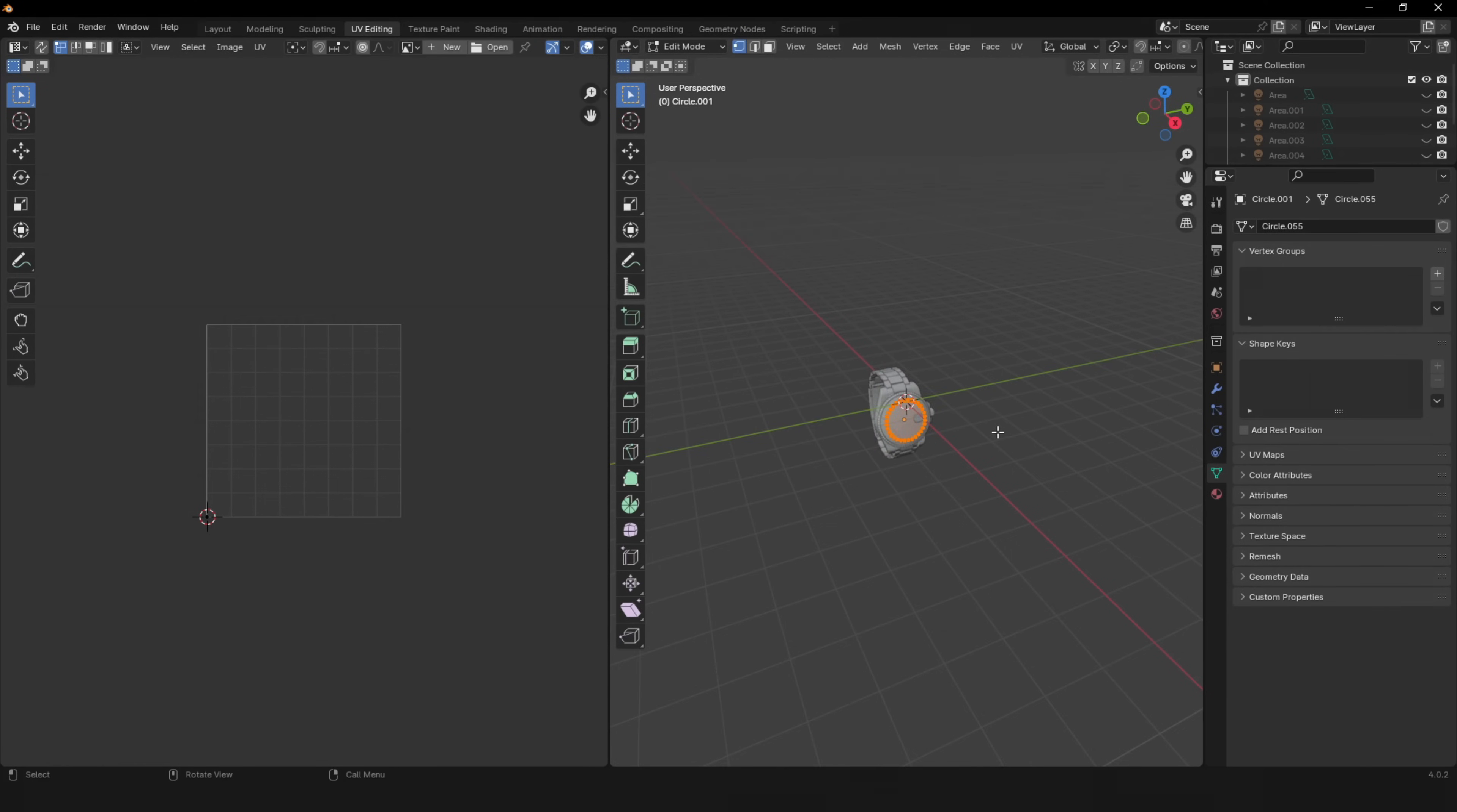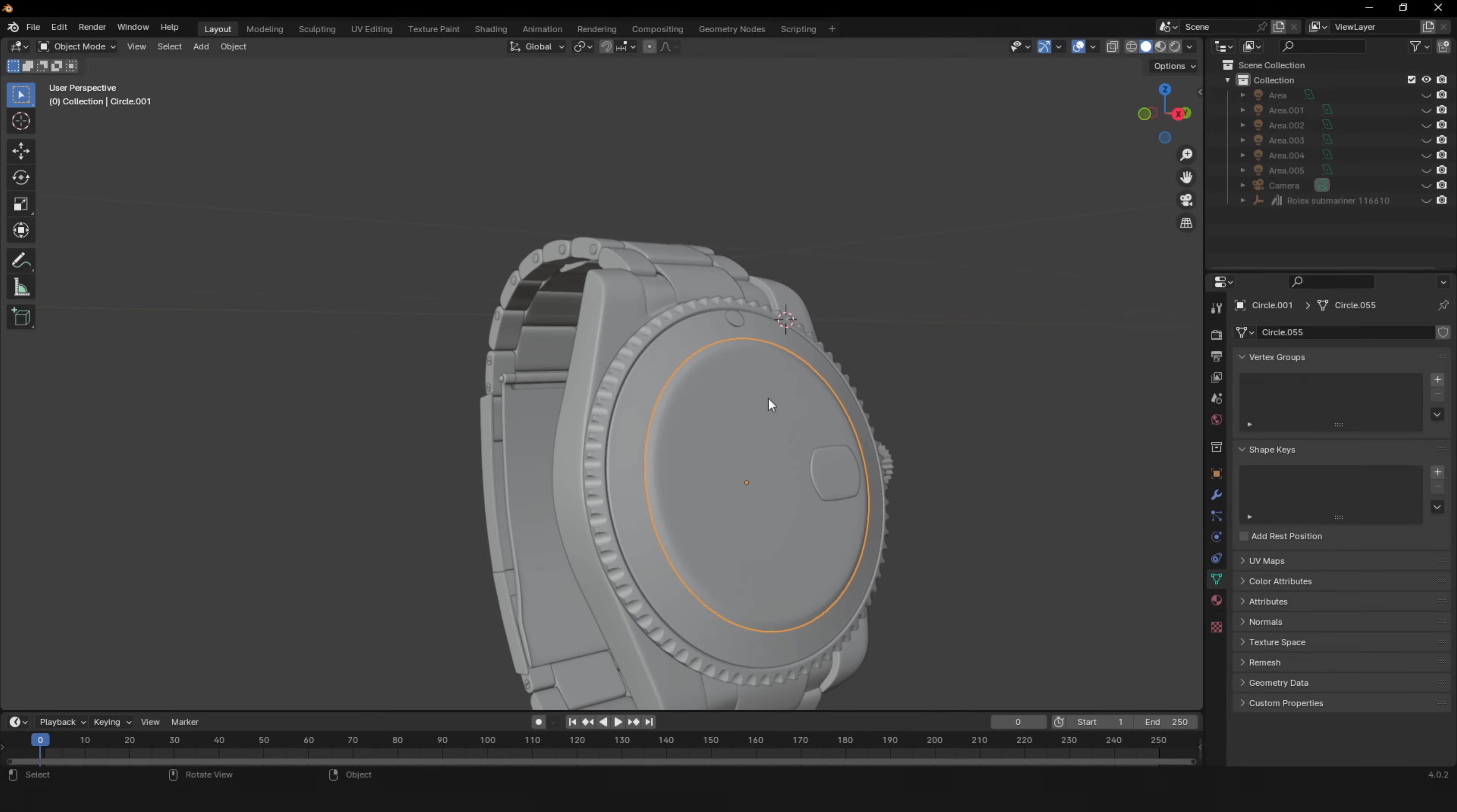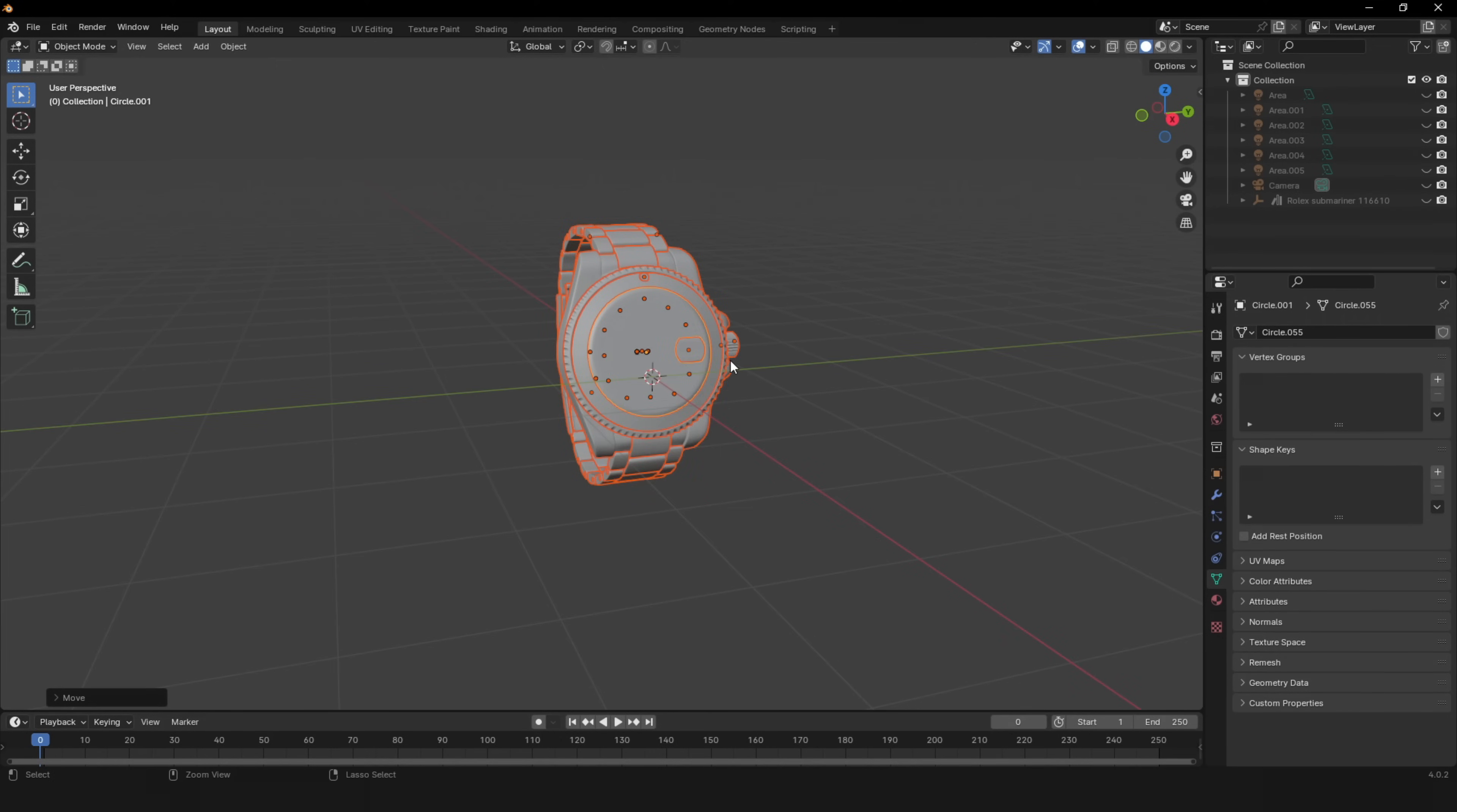The next important step is to UV unwrap your model. It can be helpful to use smart UV project and set the margin to 0.05 so the UVs don't overlap. Now center the model and apply the scaling and location. You can do that by pressing Ctrl and A at the same time and then clicking on all transforms.